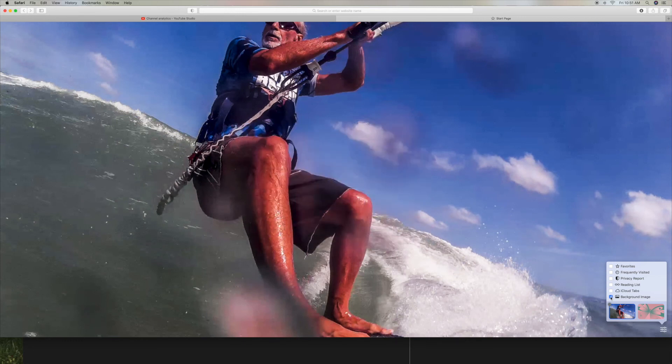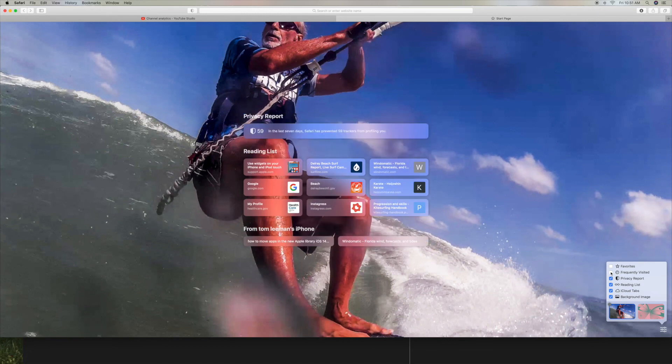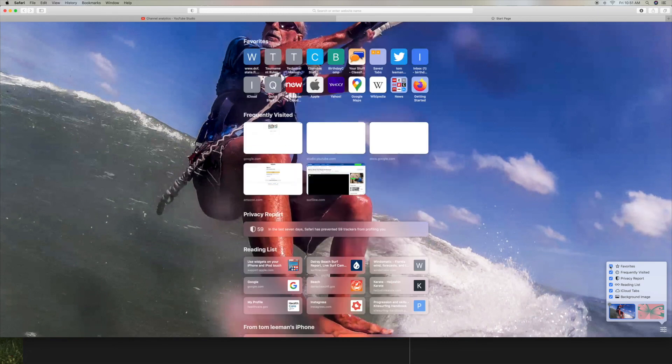Guess what? It all disappears and now you've got this super cool image in the background on your start page. But most people want to keep all this stuff on there because that way they can get quickly to where they want to go.